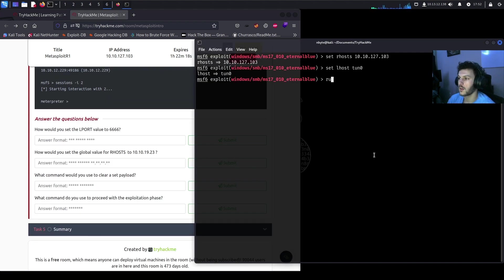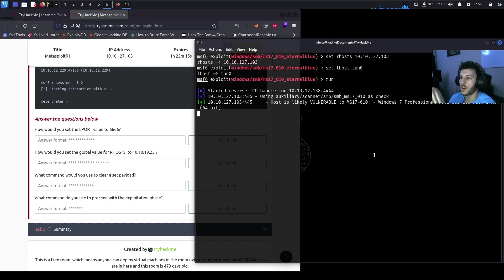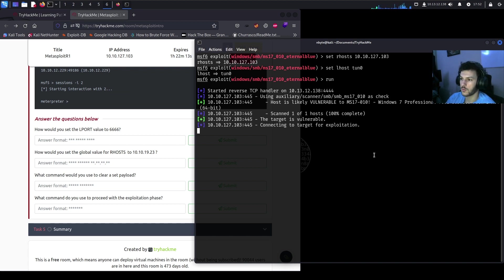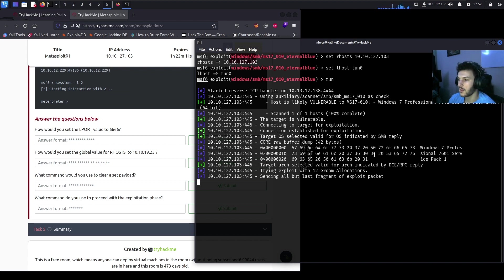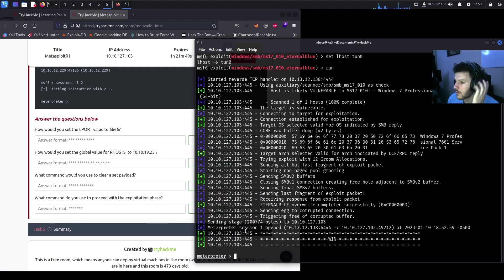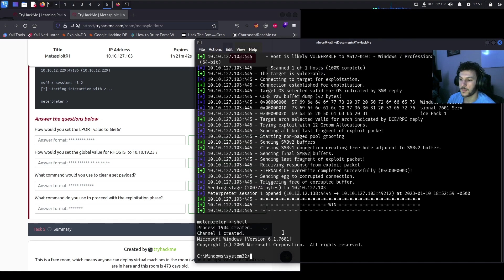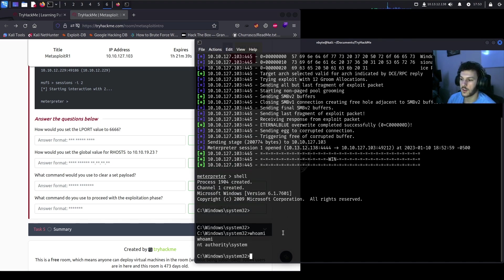Now that we have an exploit set, let's actually exploit the target system. Set RHOSTS to the target IP and LHOST to tunnel0, then use the 'exploit' or 'run' command. You can use 'exploit -z' to background the session immediately, or 'check' to verify the target is vulnerable before exploiting. Running the exploit, it goes through the process and — if successful — we get a meterpreter shell. Typing 'shell' drops us into the target system command shell, and 'whoami' shows we are SYSTEM, giving us complete control of the target machine.